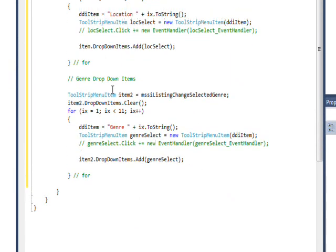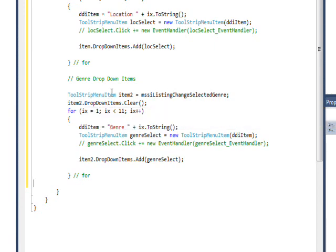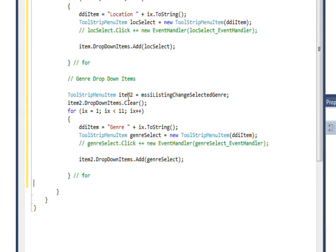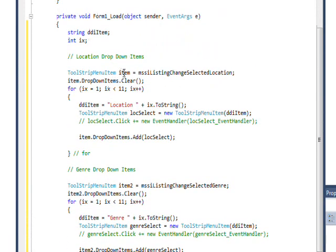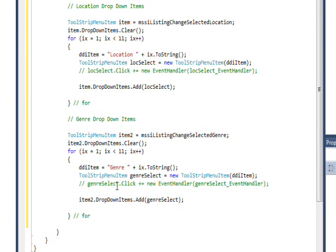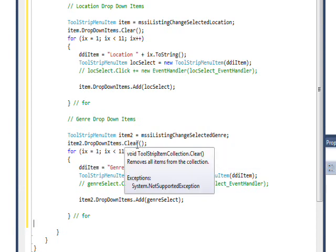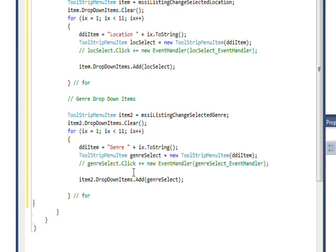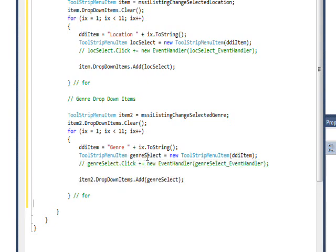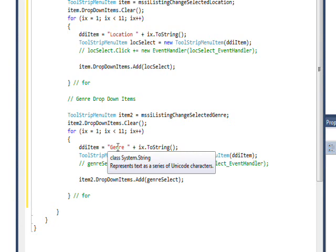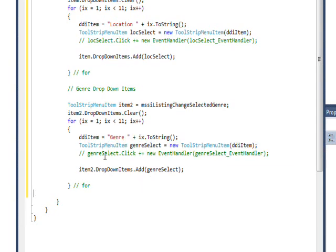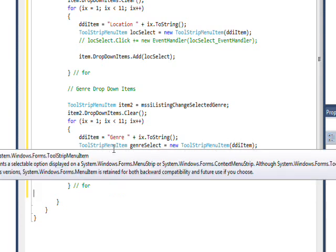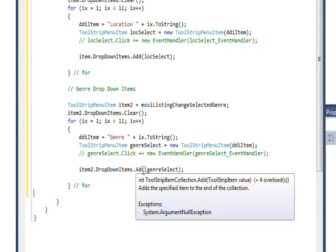And we do exactly the same thing for genre. We're using, I'm actually defining it from the start, so I'm using item two so it doesn't conflict, but you could reuse item if you wanted to. I thought it was more self-documenting to just have a second variable. And once again, you do a drop down items clear, you create toolstrip menu item for each of the cascading menu items, and add that toolstrip menu item you've created via drop down items add.